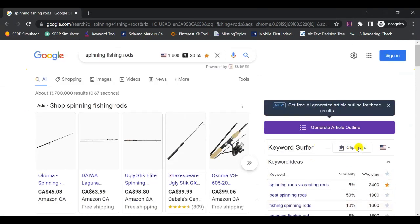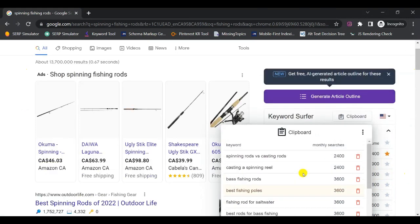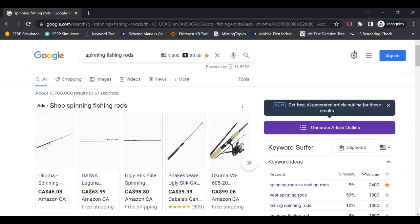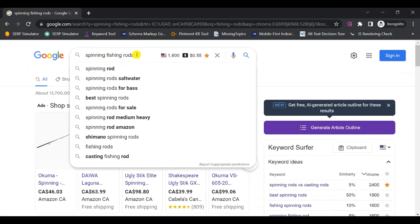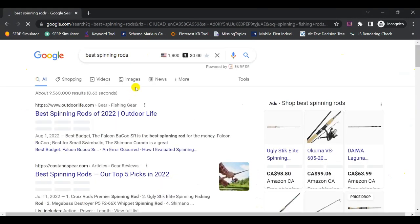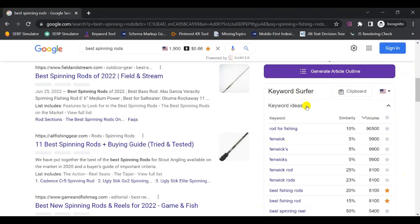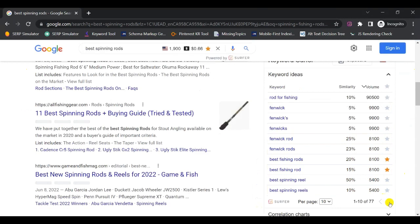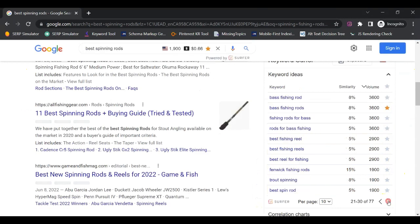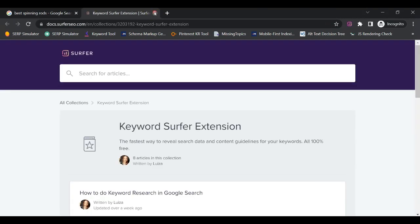You can always view your saved keyword list by clicking on 'Clipboard' in Keyword Surfer — you'll see all keywords with their monthly searches, and you can delete any you want to remove. You can also take advantage of Google's auto-suggest: click on a keyword in the search bar and see what Google suggests. For example, 'best spinning rods' is another great one — click on it, select it, and then go back to Keyword Surfer's interface to repeat the process.